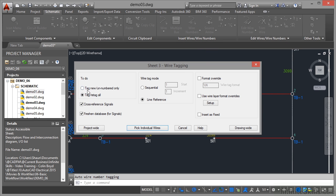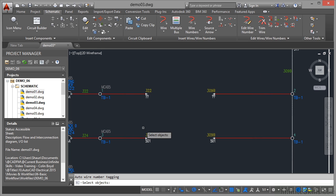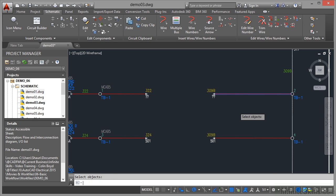I can tag if I want to, like that. Pick an individual wire. So I'll select that wire there. Press Enter to confirm. Works out the wire numbering for me and adds that to the list.